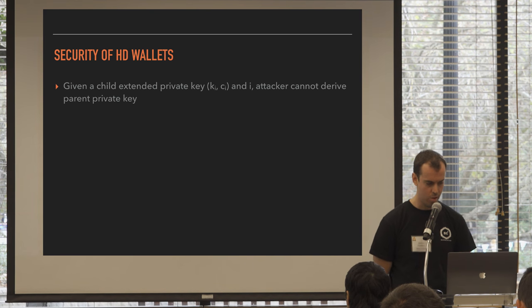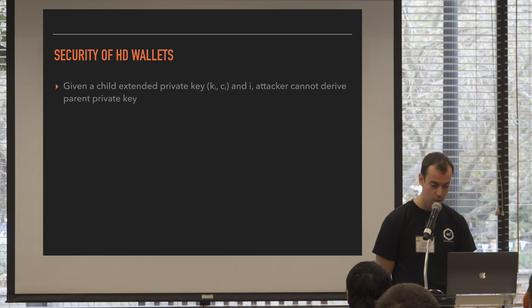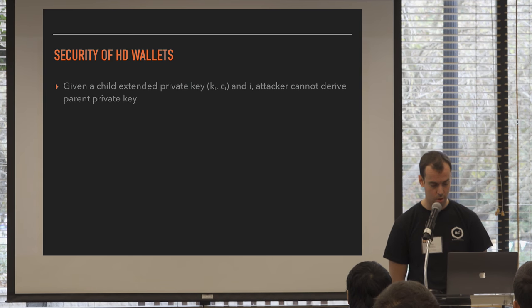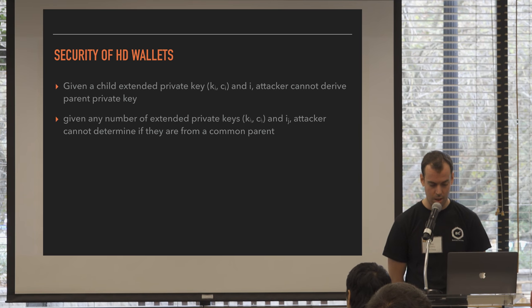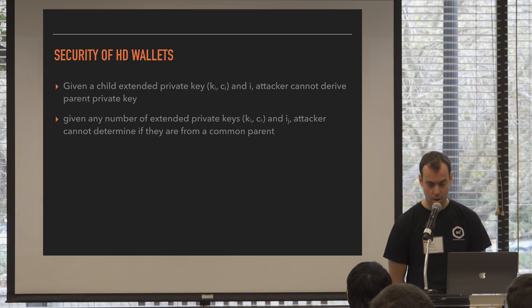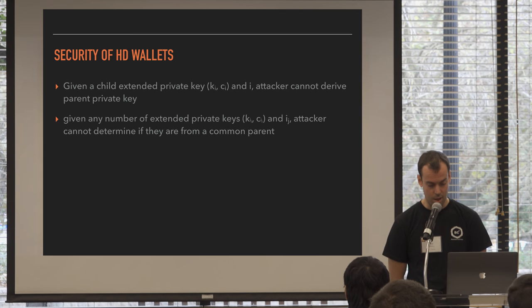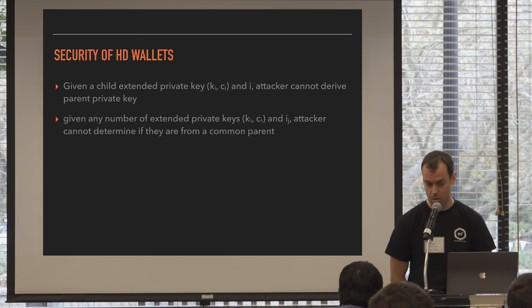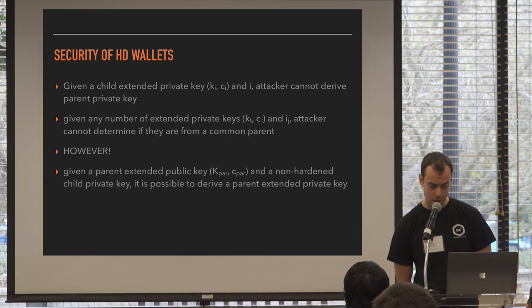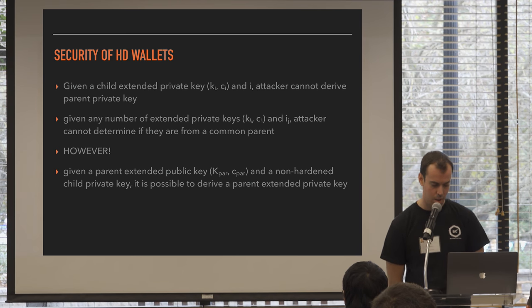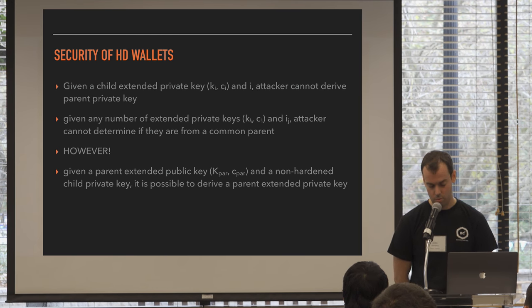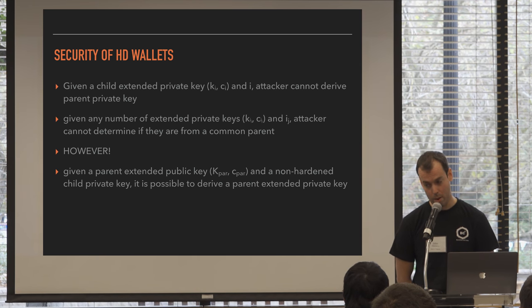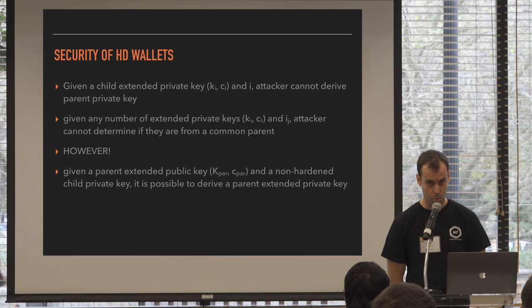Okay, so a few things to note about security of HD wallets. If you have a child extended private key and i, the attacker can't walk up the tree. They can't find the parent private tree. So that's good. And if you have any number of extended private keys and the index i, the attacker can't determine whether they come from a common parent. So that's good. That's good for if you lose a private key, then your whole organization's bitcoin are not at risk. However, here's a big note. If you have a parent extended public key and a non-hardened child private key, it is possible to derive the parent extended private key. So if you walk down non-hardened routes down this tree, non-hardened paths, you can walk back up, potentially. So that's an important thing to note if you're implementing a wallet with HD.